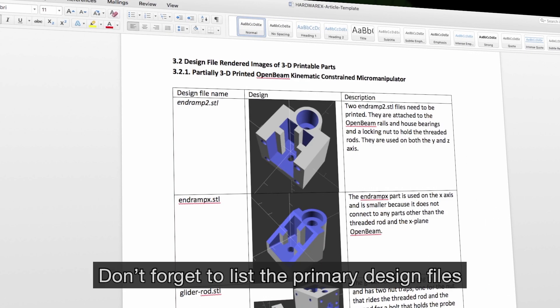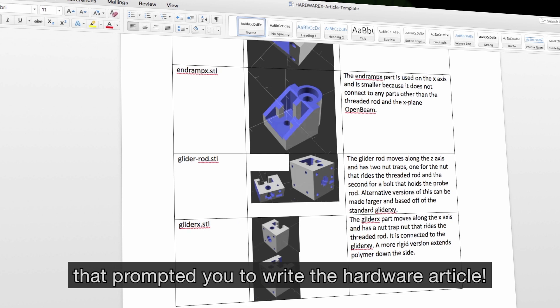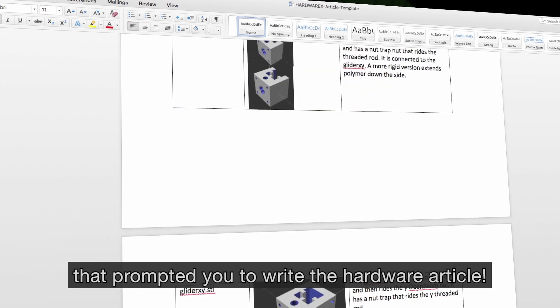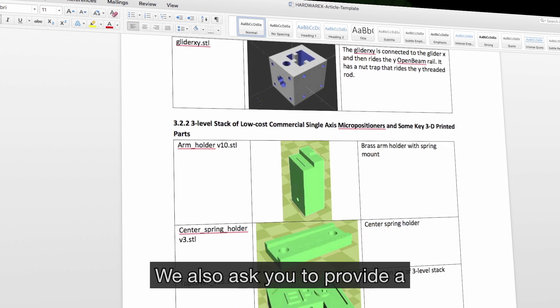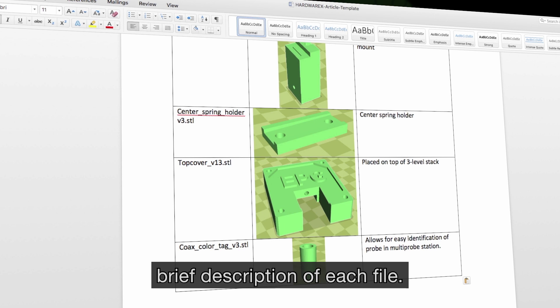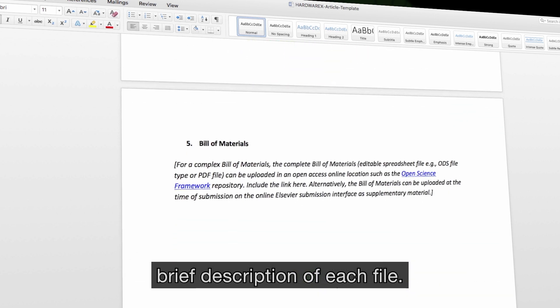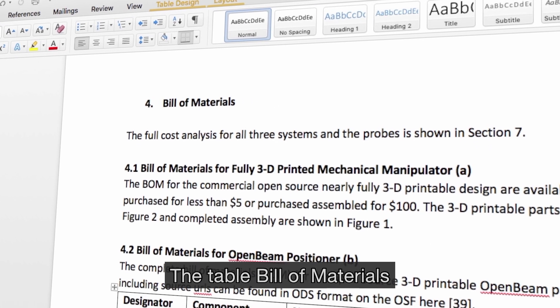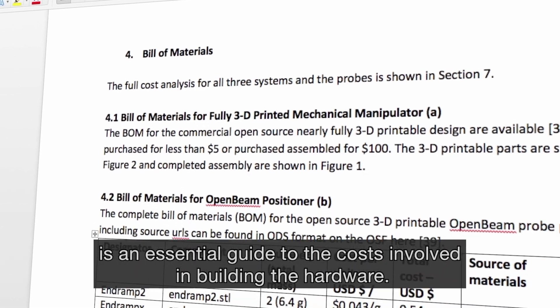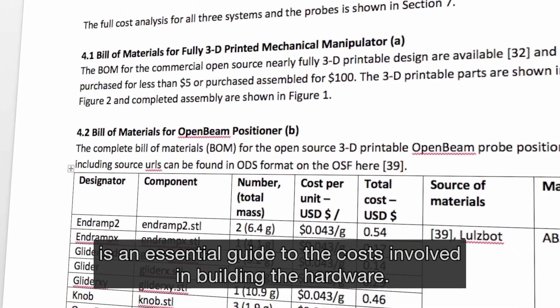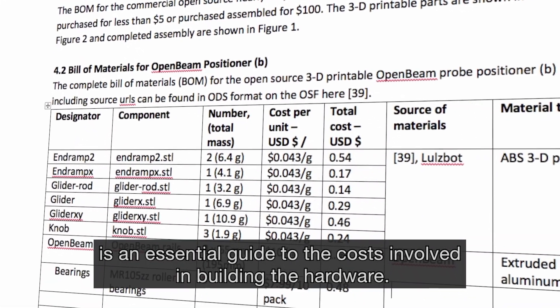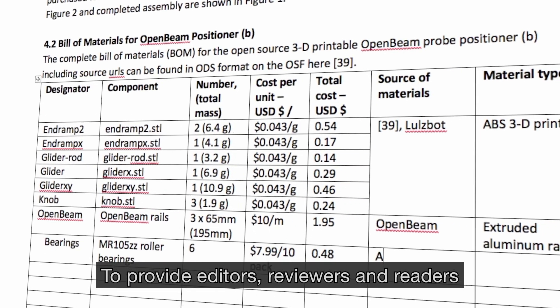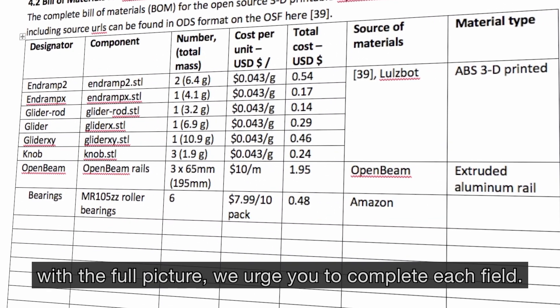Don't forget to list the primary design files that prompted you to write the hardware article. We also ask you to provide a brief description of each file. The table, Bill of Materials, is an essential guide to the costs involved in building the hardware. To provide editors, reviewers and readers with the full picture, we urge you to complete each field.